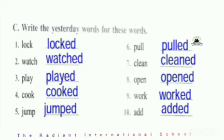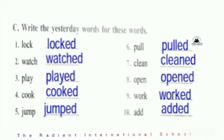Eighth: open — O-P-E-N-E-D, opened. Ninth: work — W-O-R-K-E-D, worked. Tenth: add — A-double-D-E-D, added. So the yesterday words are: lock–locked, watch–watched, play–played, cook–cooked, jump–jumped, pull–pulled, clean–cleaned, open–opened, work–worked, add–added. This you have to do in your worksheet.